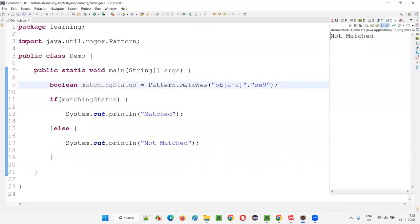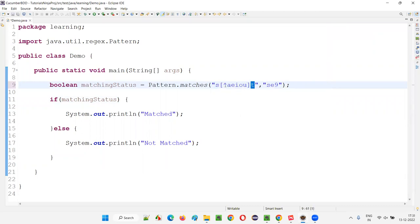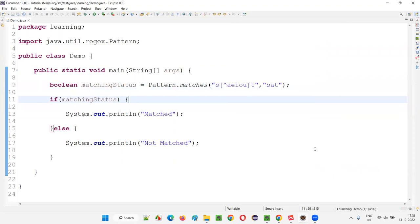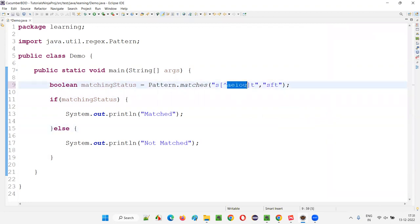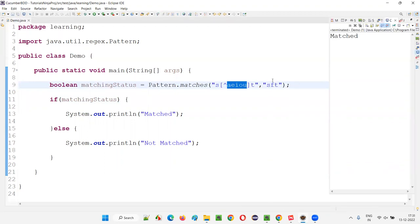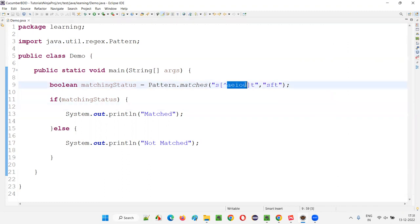The next regular expression uses [^aeiou] in the middle position. The middle letter should not be any of A, E, I, O, U. If I give 'SET', E is there and it's in the excluded list, so it will say not matched. If I give 'SAT', A is also excluded, so not matched. If I give 'SFT', F is not part of any of A, E, I, O, U, so it will say matched.